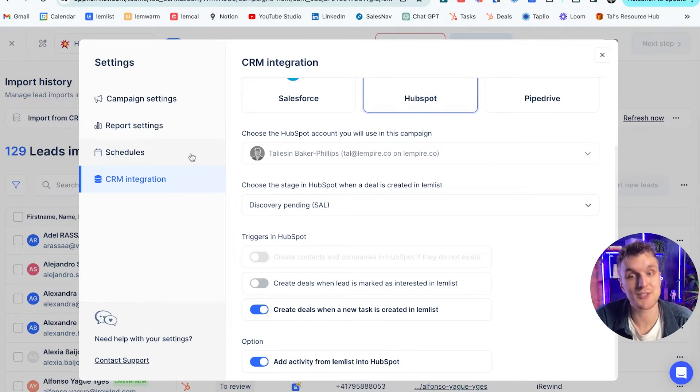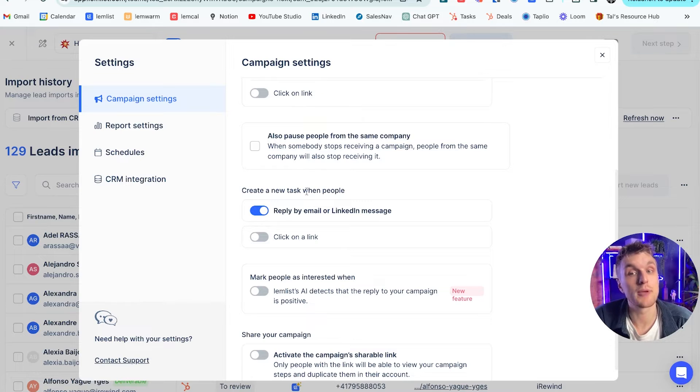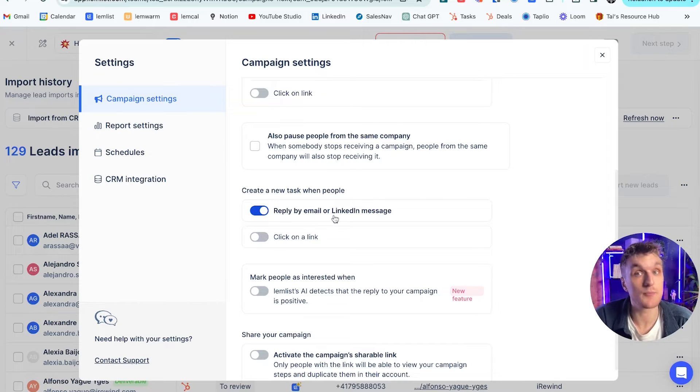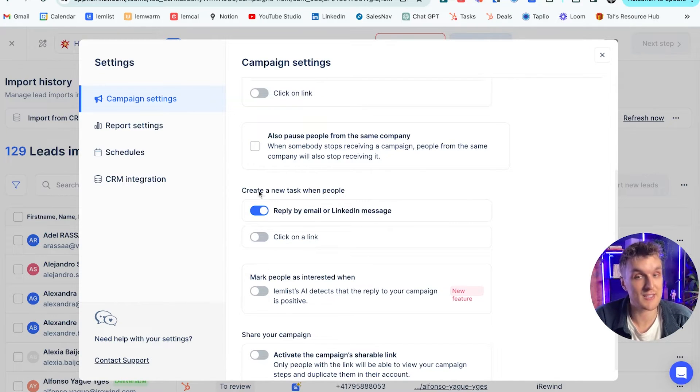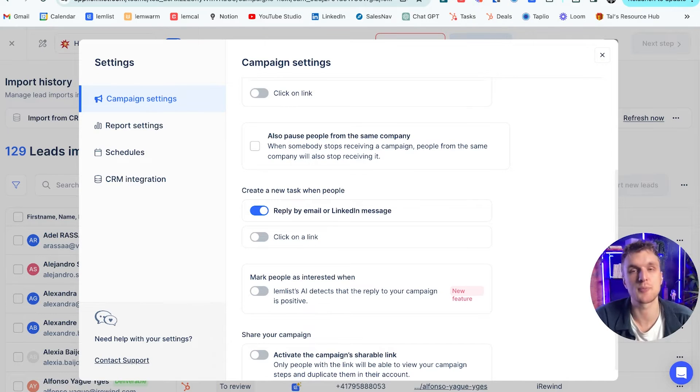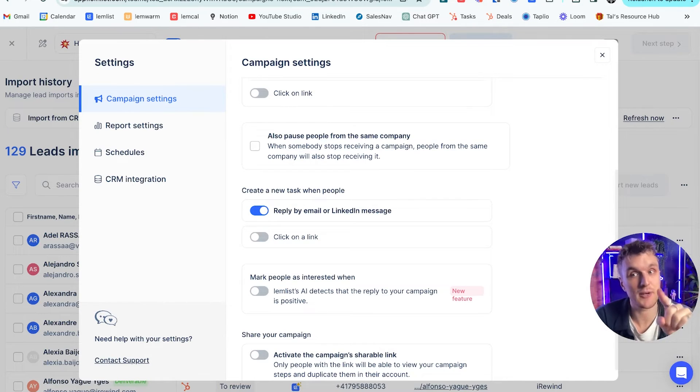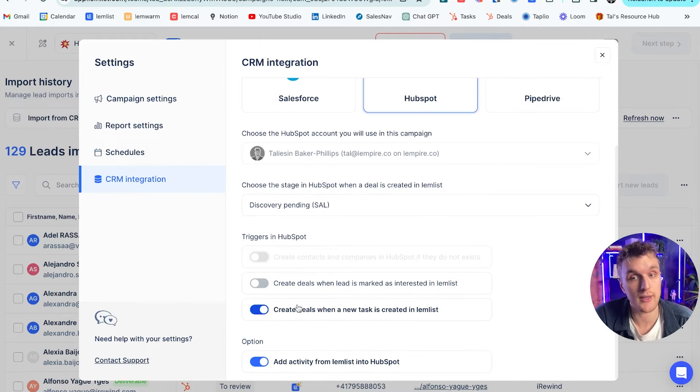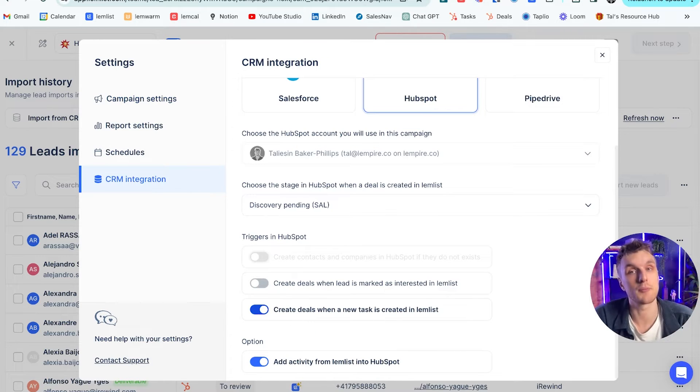So how do you create tasks? Well, you do it like this. Create a new task when people reply by email or LinkedIn, or whether they click on a link. If a task is created here, so if someone replies to me via email in one of these campaigns, I'm prospecting someone, a task will be created. And because I have this other setting toggled on here, a deal will also be created within HubSpot.